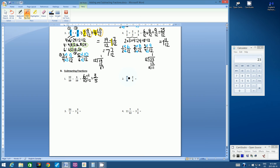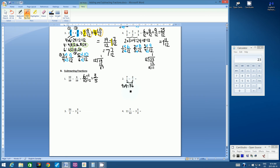Let's go on to number two: 7 ninths subtract 2 fourths. Two fourths is not in its lowest terms, but we don't need to do anything about that until we write our answer. We need to find a common denominator for 9 and 4 — we multiply them together: 9 times 4 is 36. We can try dividing by 2 to get 18, but 18 is divisible by 9 and not by 4, so that won't work. We'll use 36 as our common denominator.